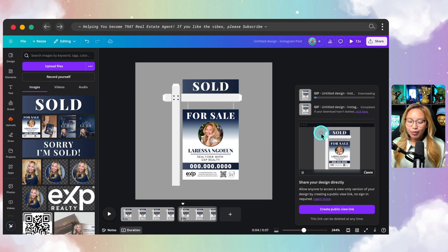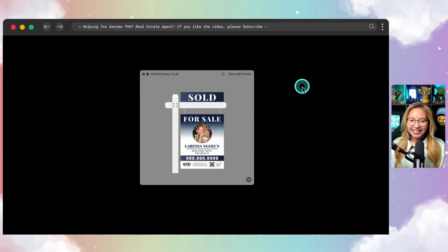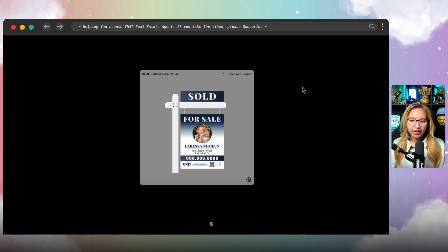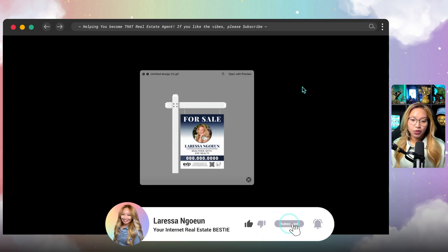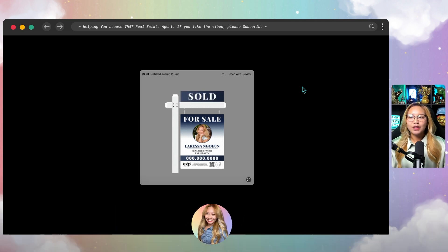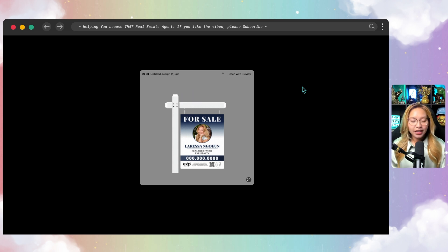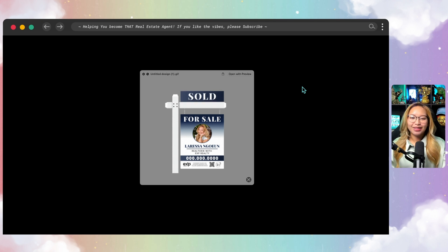Here is the second GIF animation — just the rider being animated up and down. Depending on how long you make the page duration — in this case three seconds — the speed at which the sold rider moves up and down is correlated to the page duration. You can also make it slower if you like, but I think this is cute for an animated GIF.